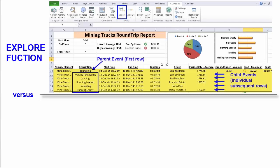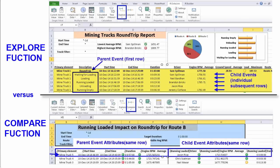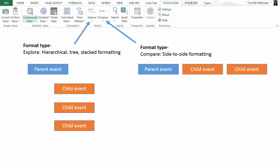To conclude, this is really the difference between the explore and compare functions: the formatting for how child event information is presented. Thus, if you don't have child events, just use the explore function. If you do have child events, make the choice. Choose explore for the hierarchical tree format and compare for the side to side format of your child events.